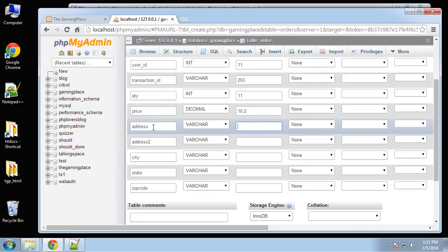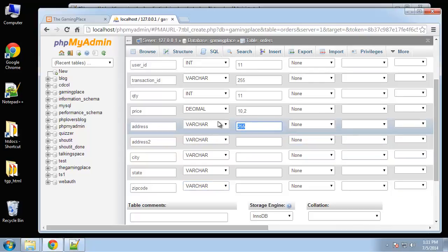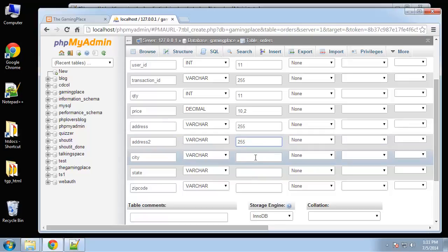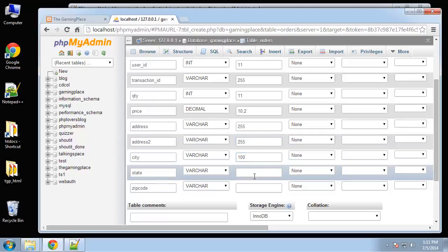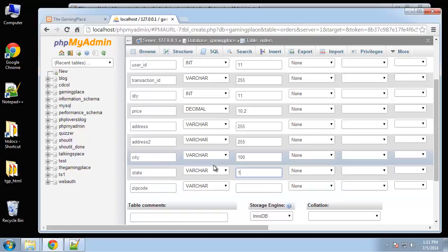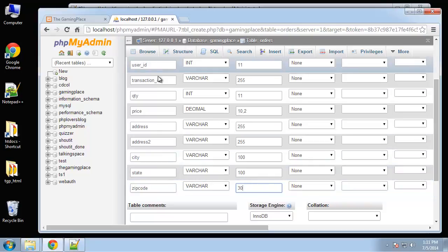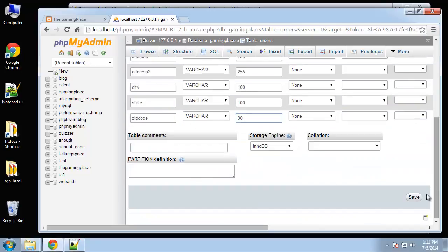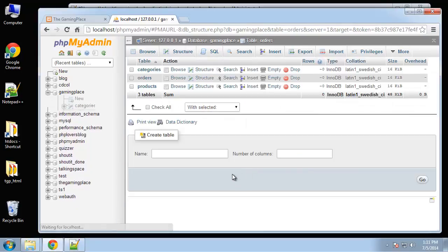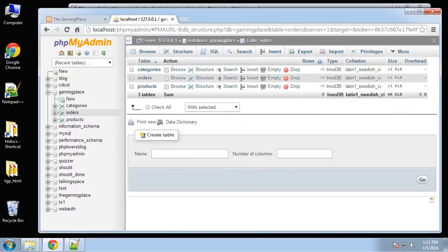City, state, and zip code. Change these types to varchar. Address let me just put 255, city can be a hundred, state 100, zip code 30. So that's good, save.